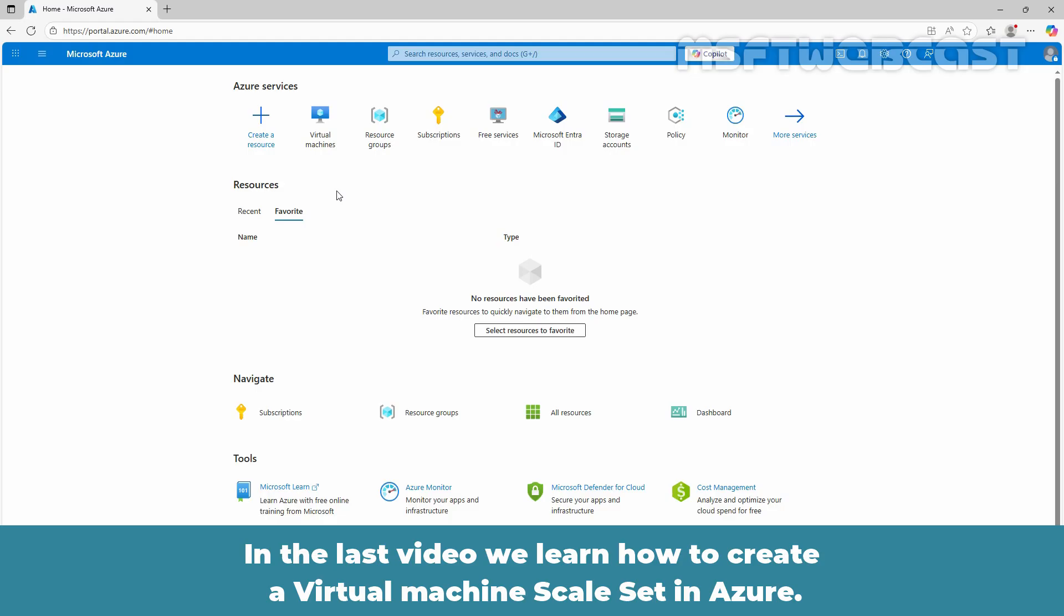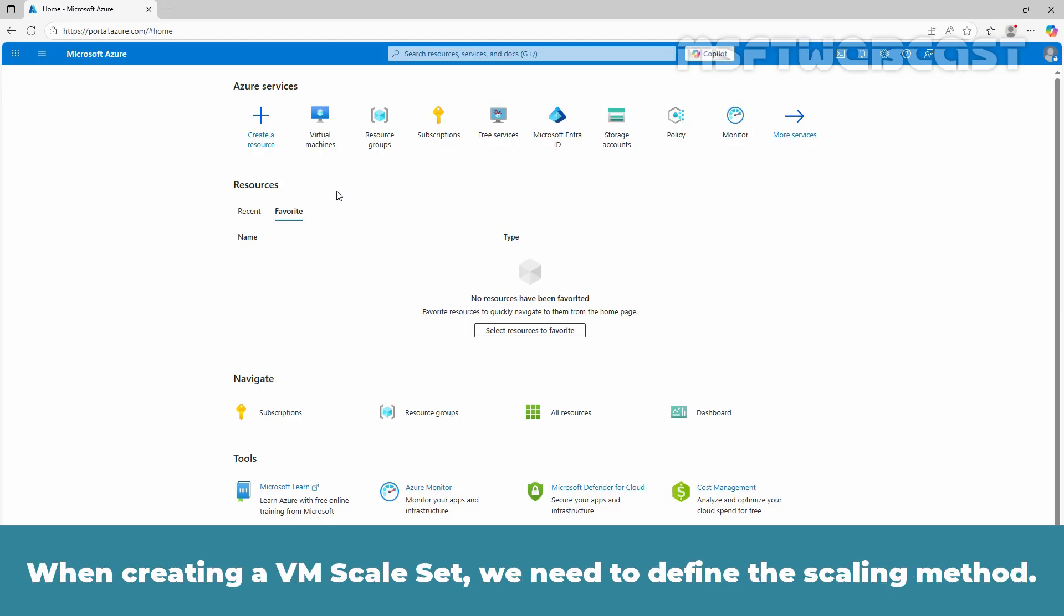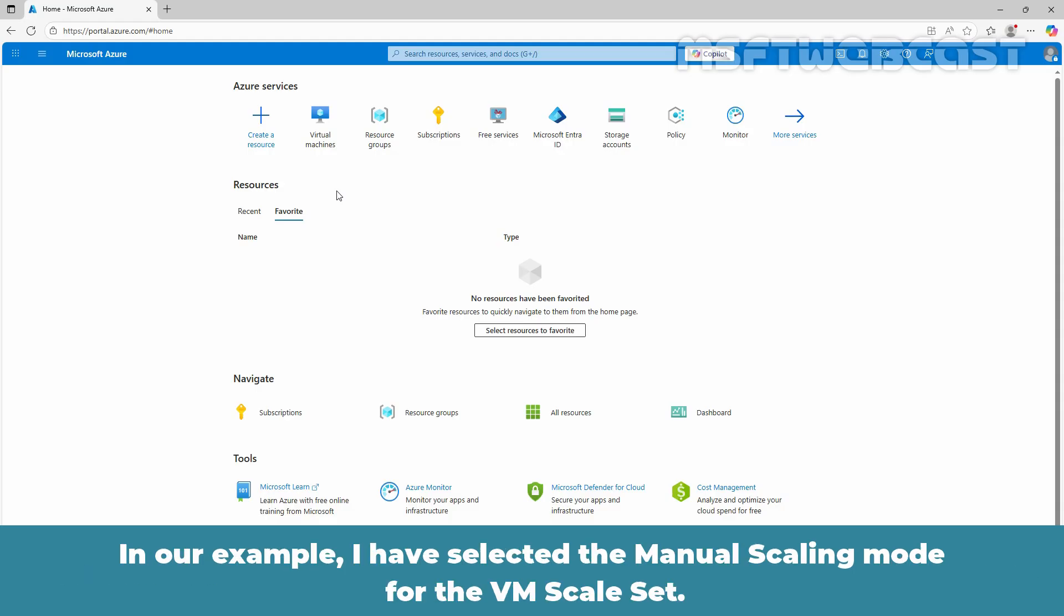In the last video we learned how to create a virtual machine scale set in Azure. You can find the link to that video in the description. When creating a VM scale set, we need to define the scaling method. In our example, I have selected the manual scaling mode for the VM scale set.